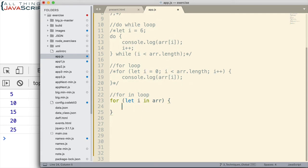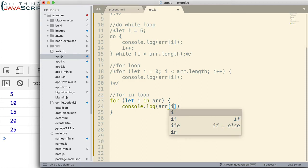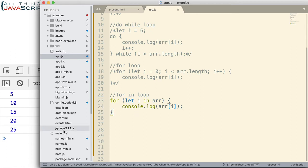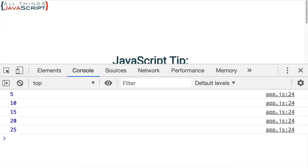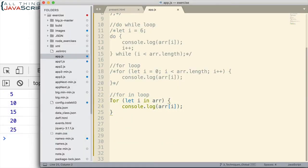So, in order to display the value or in order to iterate through the values, once again, we do like what we've done before. And we use the square brackets with the variable inside. Now, the for in loop is great for seeing the key or the index, the index for an array, the key for an object. And that's one of the values of the for in loop. But this will allow us to see and iterate through the values. So, we'll refresh and then we get the values again. So, that's the for in loop.